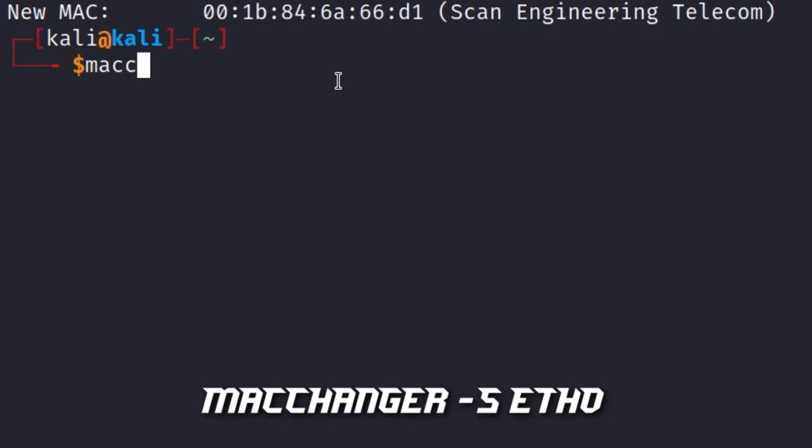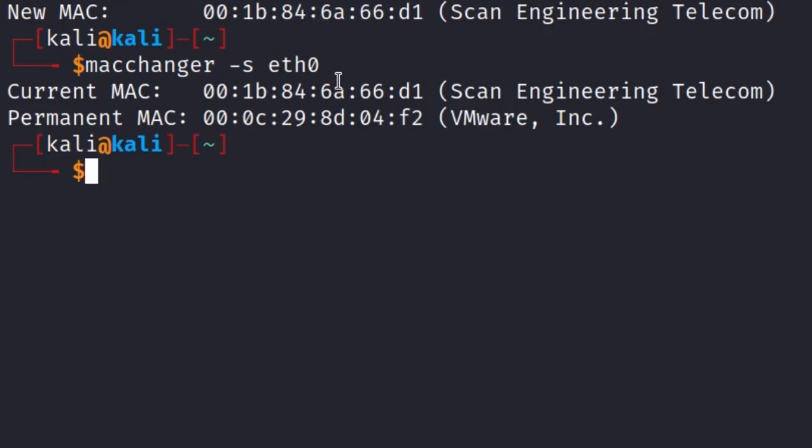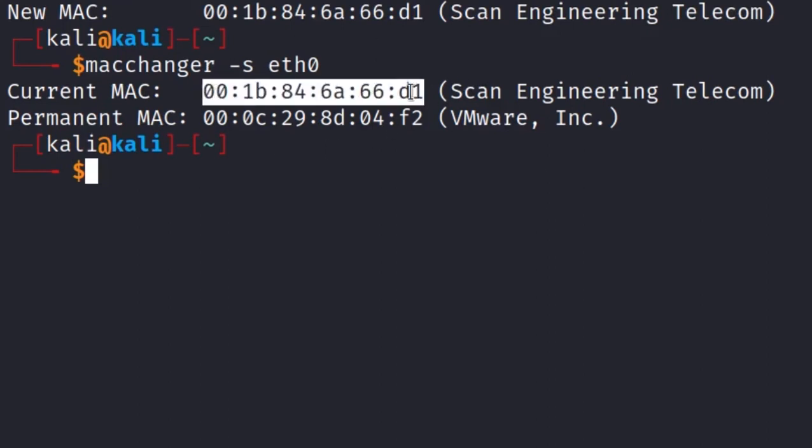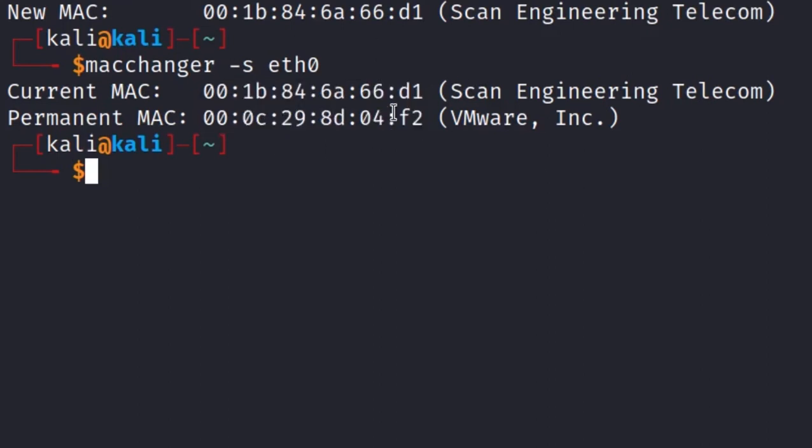Type macchanger -s eth0 to show MAC address of your network card. You can see your current MAC address has changed to a random one, but your permanent MAC address won't change. Your current will show in your network.